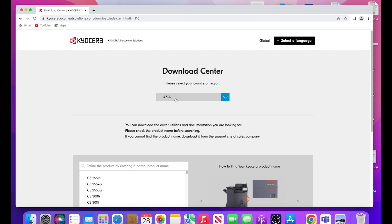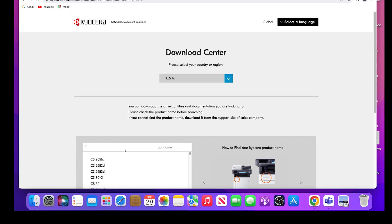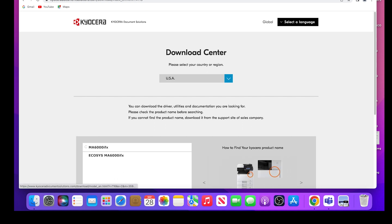In our example, we are using USA. In the Refine Product area, type in MA6000IFX. Now click on the Ecosys MA6000IFX.